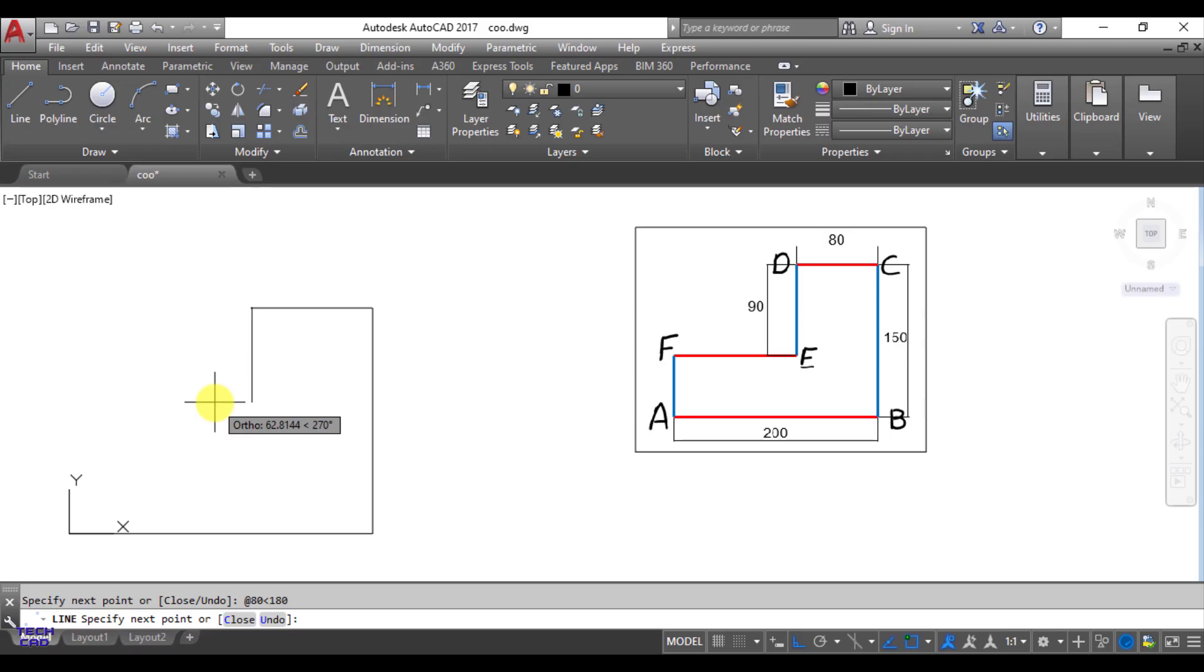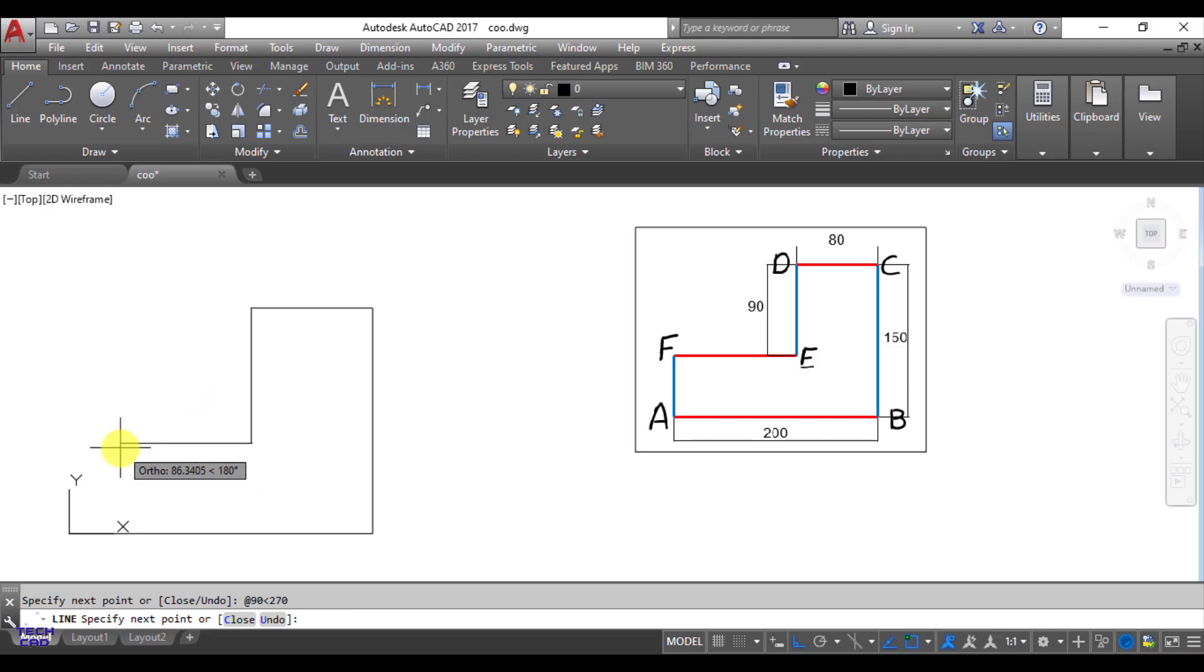Next line is DE, and again at the rate in the command line bar, length of the line is 90, then less than sign, and what could be the angle of this line DE, that is 270. So your line has been made in a simple way.